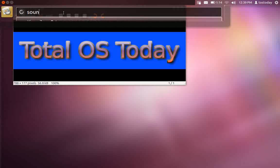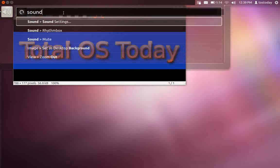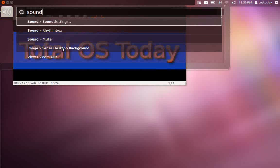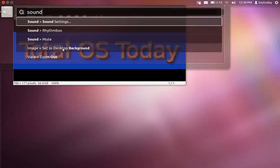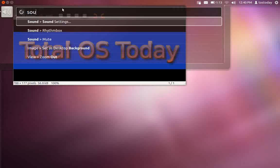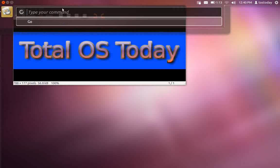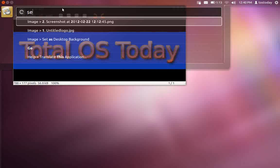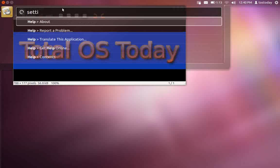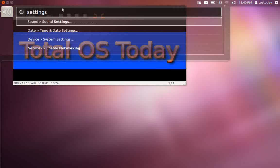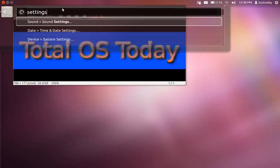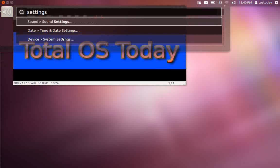Type in sound. It'll give me, I guess, almost everything that is related to sound. I'm not sure why image set as desktop background is there. Probably because that is part of the sound menu. Let's type in settings. And this will give me a submenu that is related to settings. I think this is fine.